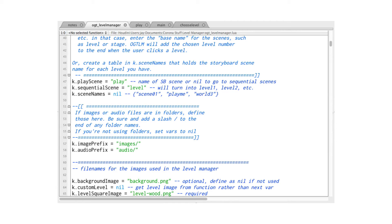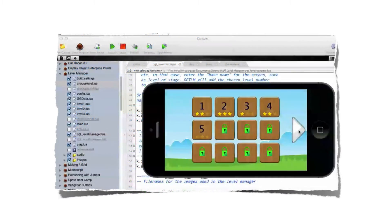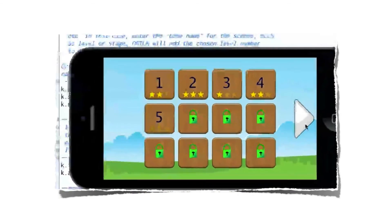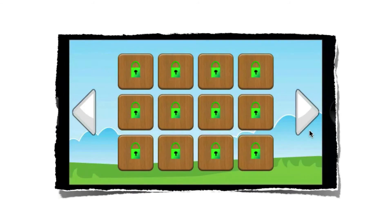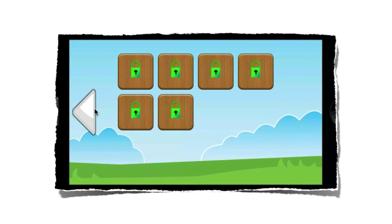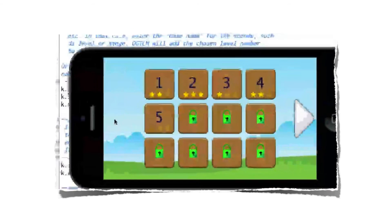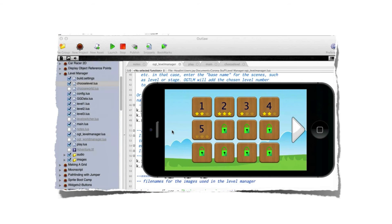There are no limits to the number of levels you can add to your game, and if all the levels won't fit on one screen, OGT Level Manager automatically breaks them up so the user can page through them. You don't have to worry about a thing.